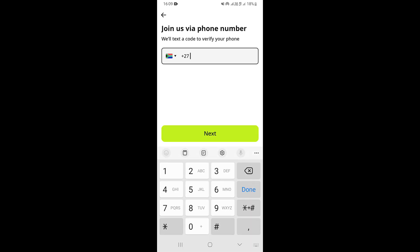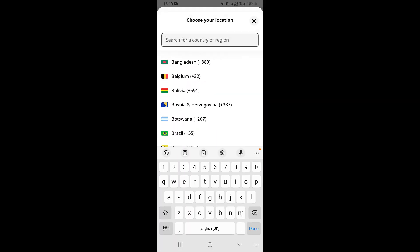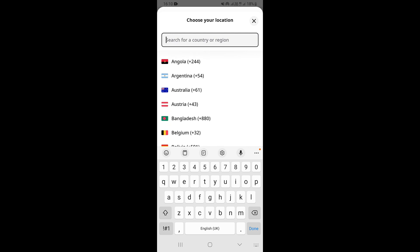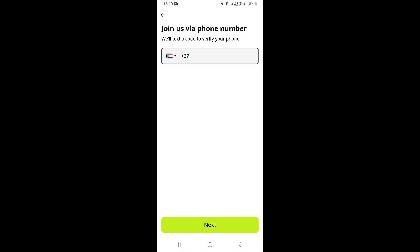This is going to take you to a page where you need to type in your phone number. But first, you want to select your country code. You just need to select your country code based on your location or where you are, so I'm just going to select my country.